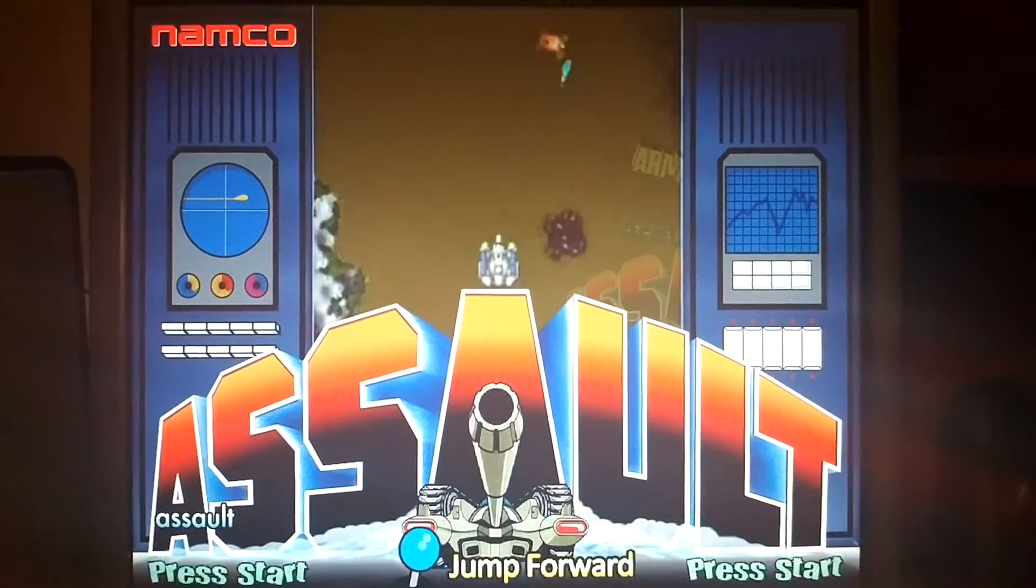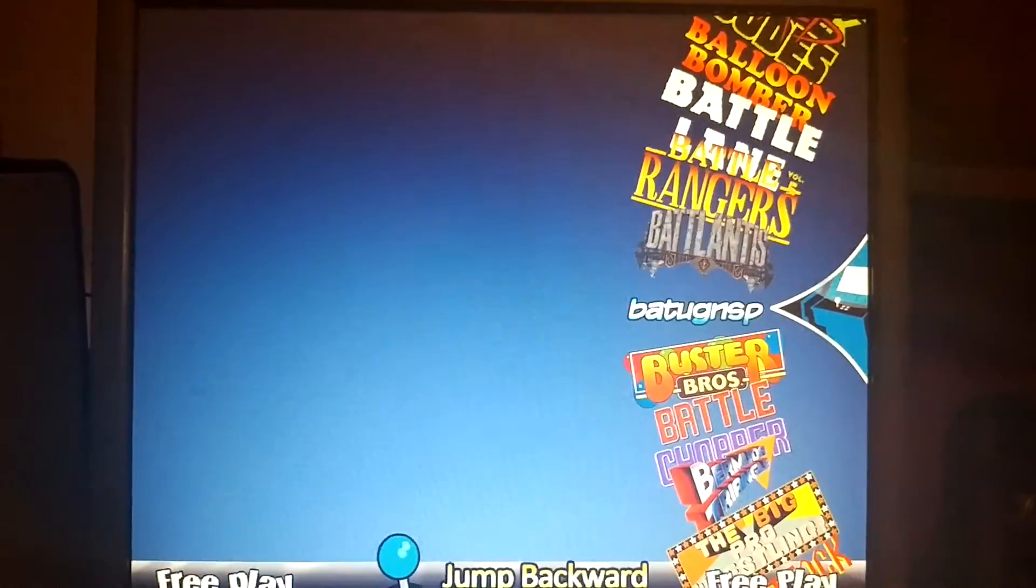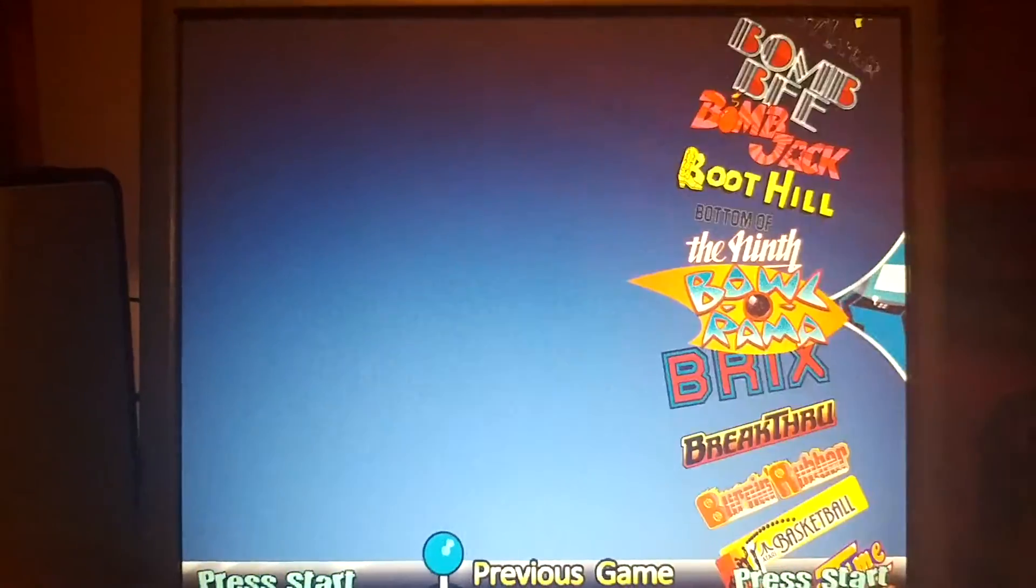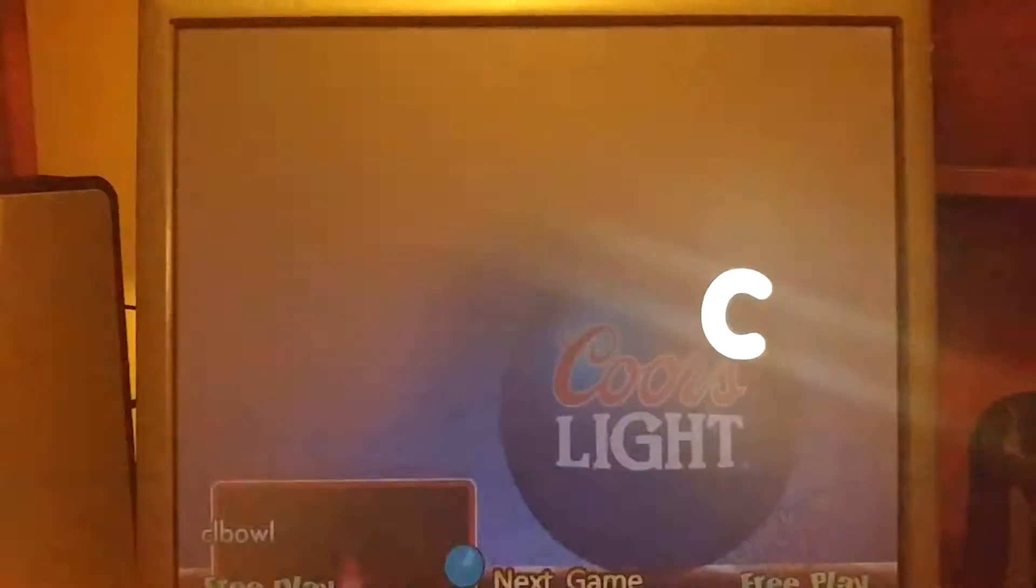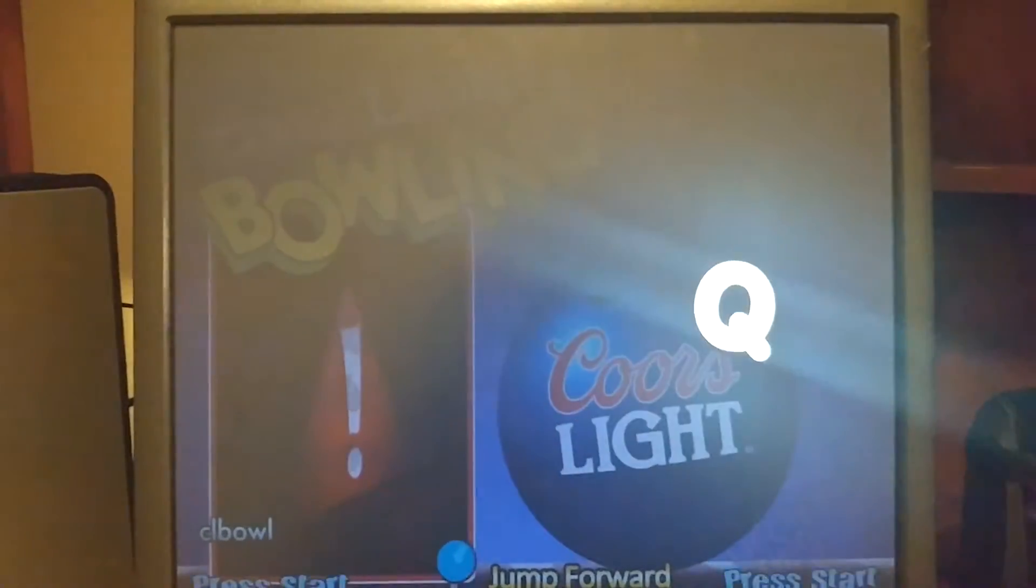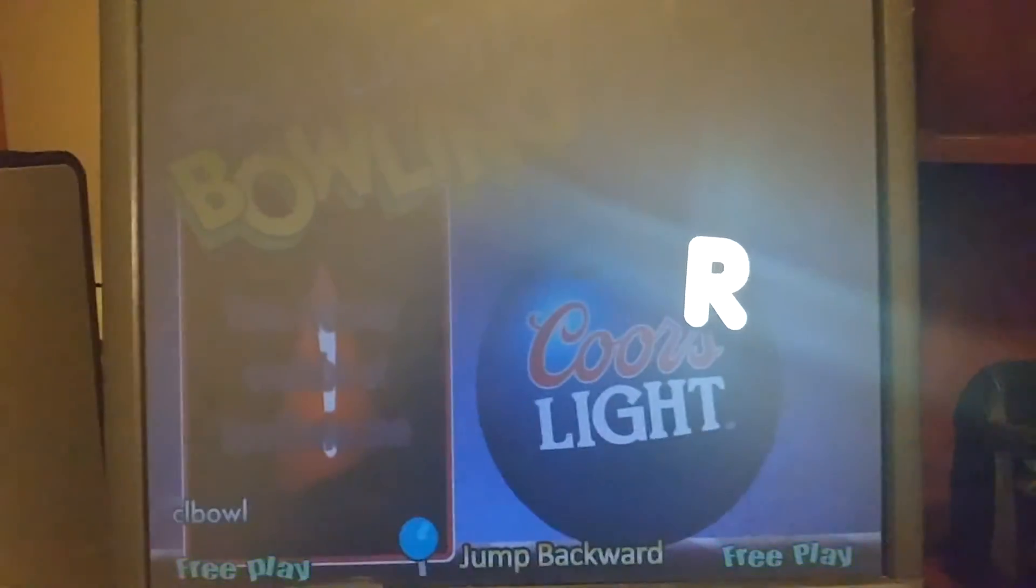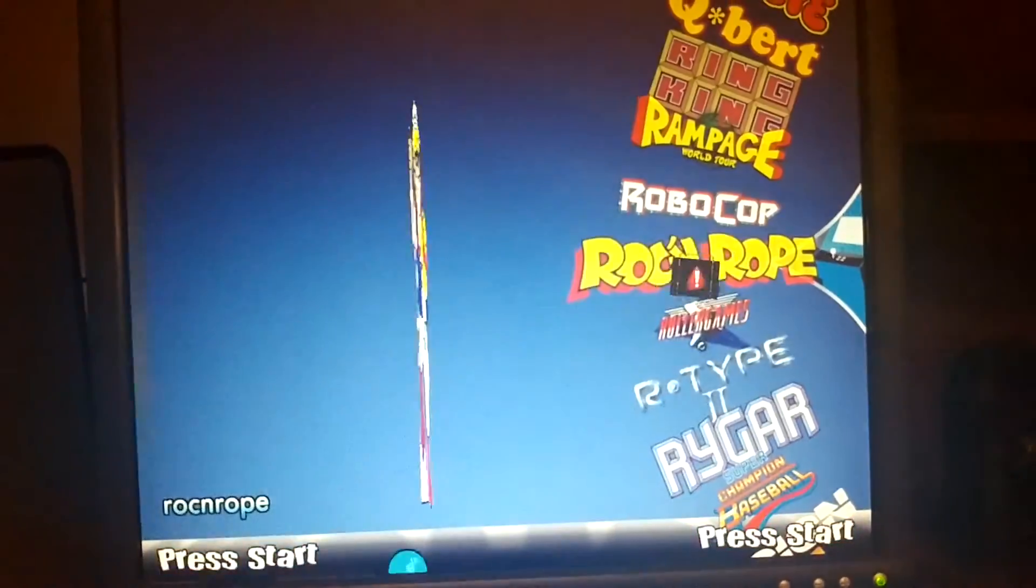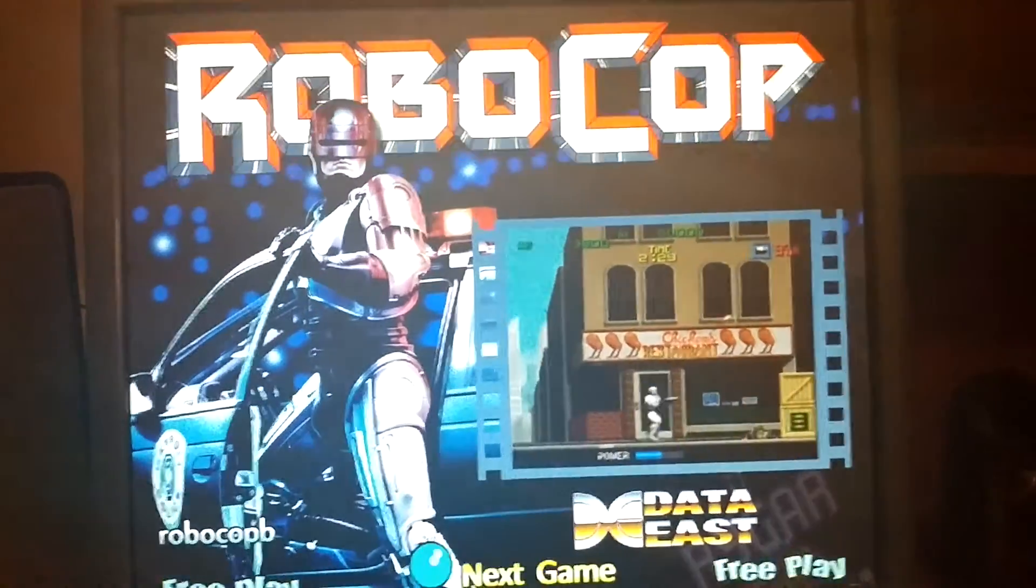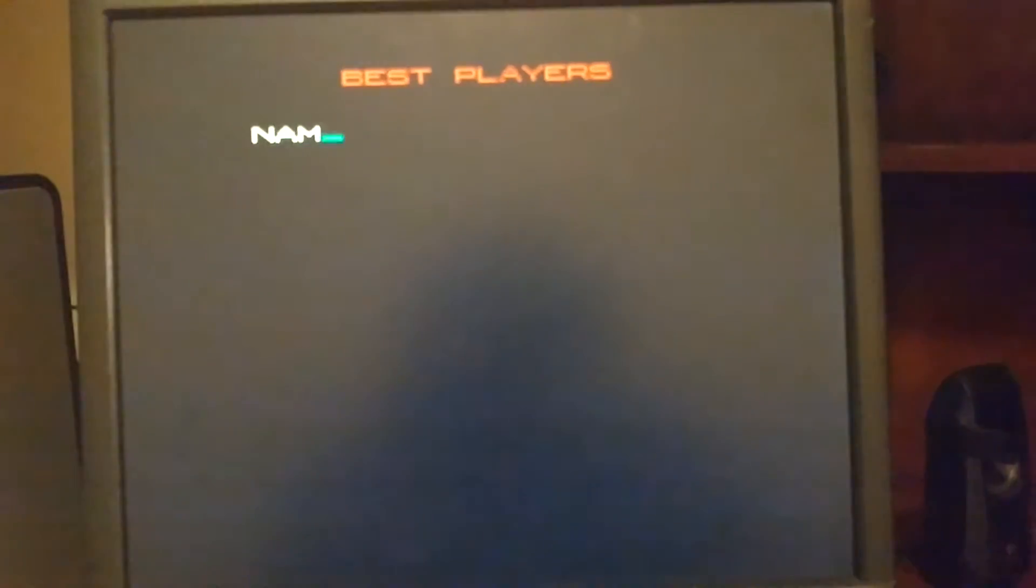The list goes on and on, but this is hyperspin here. If you want to, if you go right on your, I'm using a keyboard, but if you have your joystick and stuff like that, that'll take you right to it. Whatever game you want to play. So we'll launch this one here. And there it goes.